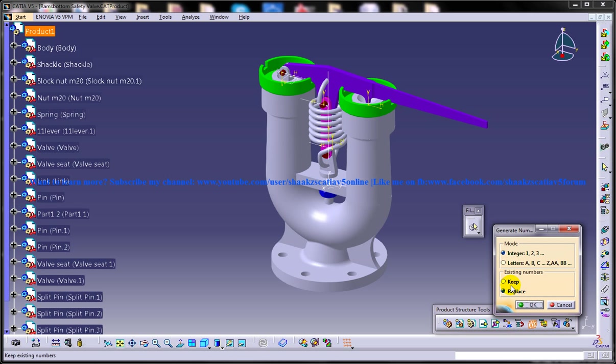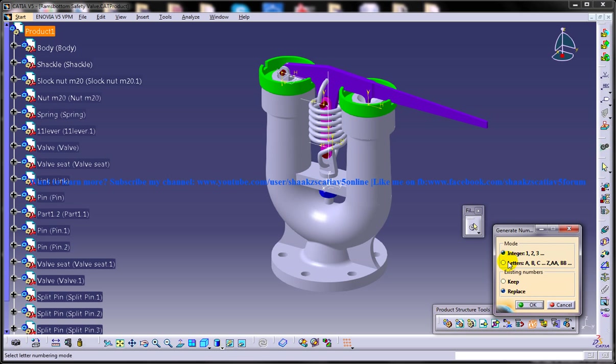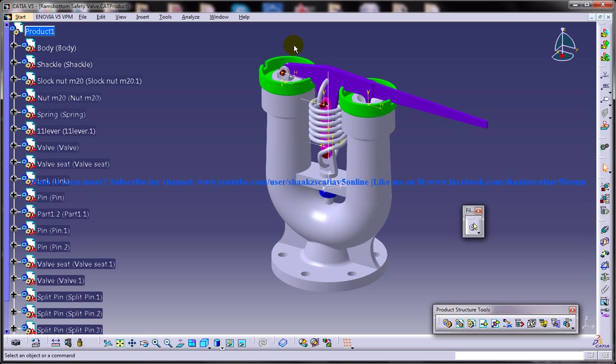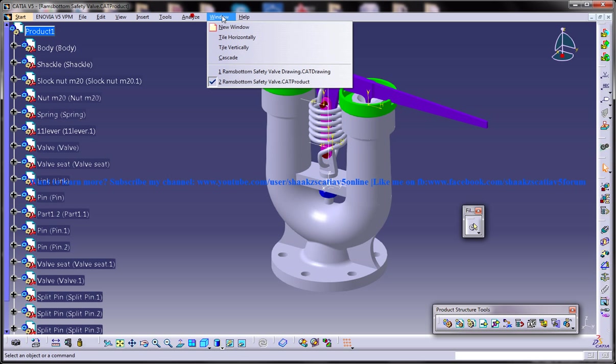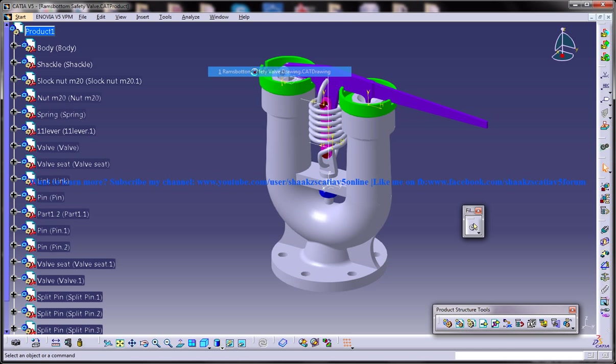You are going to have the option here, Keep and Replace. This is there because you have already generated the number previously. When you are doing it fresh, make sure you are using this particular option. Just put Replace and click OK and switch back to the drawing.